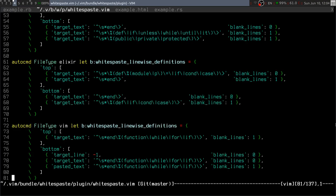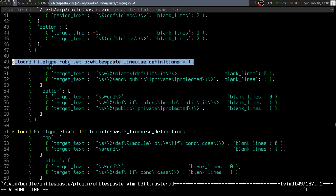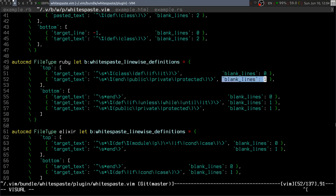Now this isn't magic. It works by having Ruby-specific configuration that checks for the target text—the area we're pasting on at the top, the target text at the bottom—and using various regular expressions explained in the documentation, decides whether to leave blank lines and how many to leave.